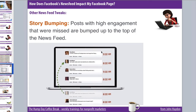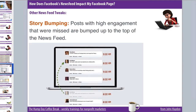We can see the timeline in this example from Facebook. Here's nine o'clock, eight o'clock — but because someone missed an update that received lots of comments and was really great from a page or person, Facebook will say: John just logged in, let's surface this highly relevant and engaging update back into his news feed so he doesn't miss out. That's called story bumping.